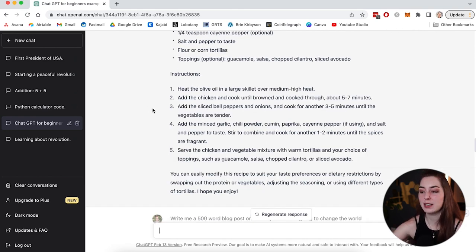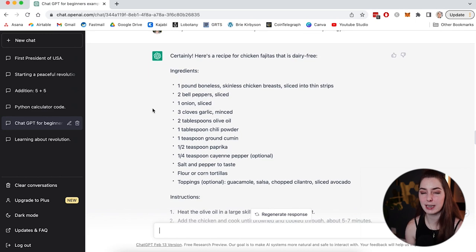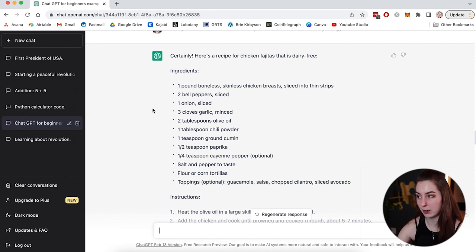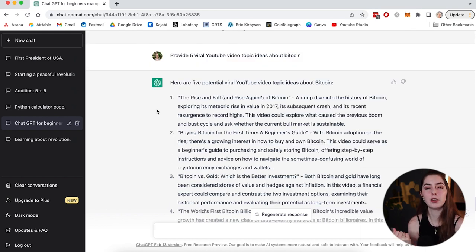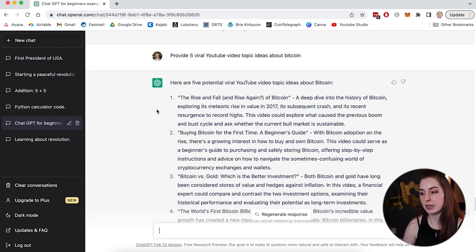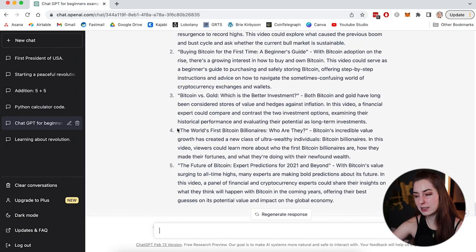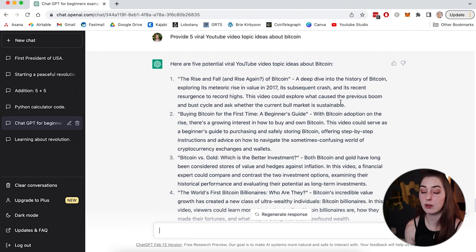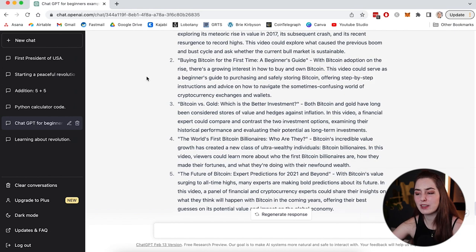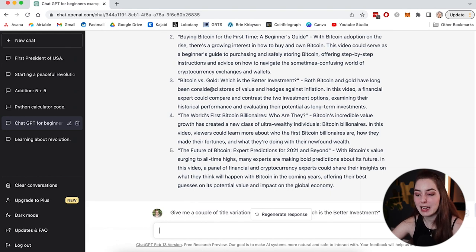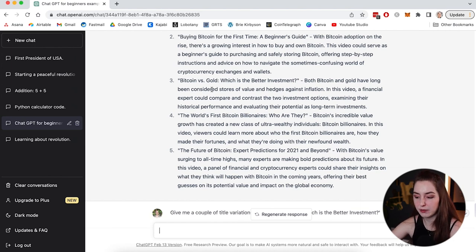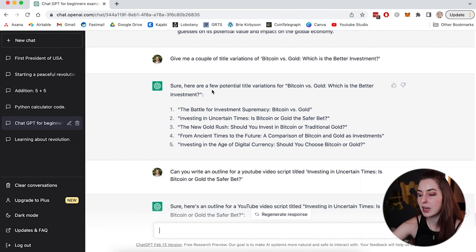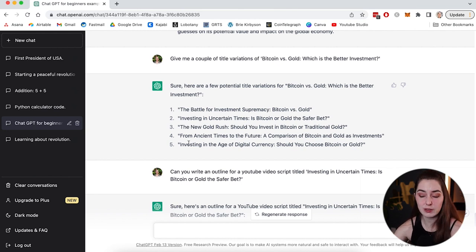So here I asked it to provide five viral YouTube video topic ideas about Bitcoin. And here it goes, it generates five different ones. It gives me a topic idea and a short summary of what that video would be about. So maybe I like one of these ideas, maybe I like this Bitcoin versus gold, which is a better investment idea. Maybe I like that and I want it to give me some title variations for me to pick from. So here, I've done that, give me a couple of title variations. And sure, it gives me five different title variations on that video topic. Okay, let's take that even a step further.